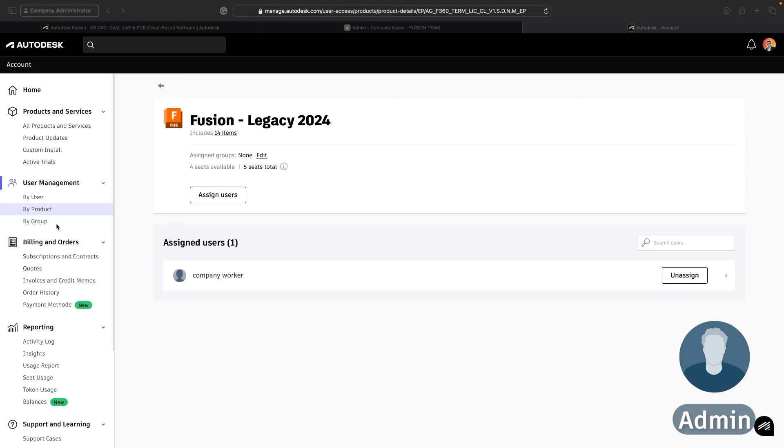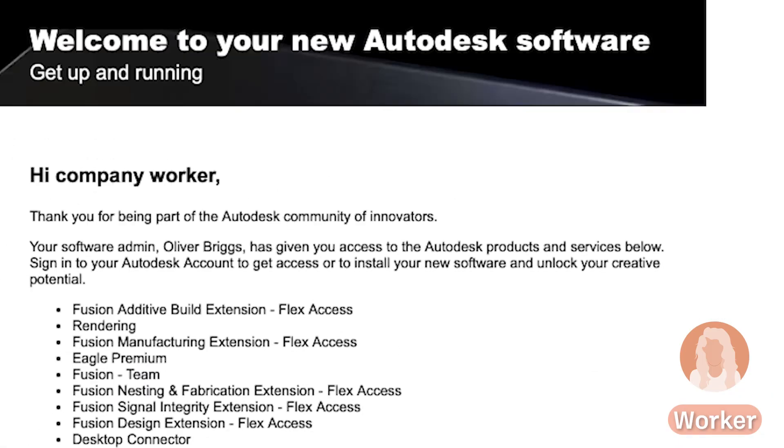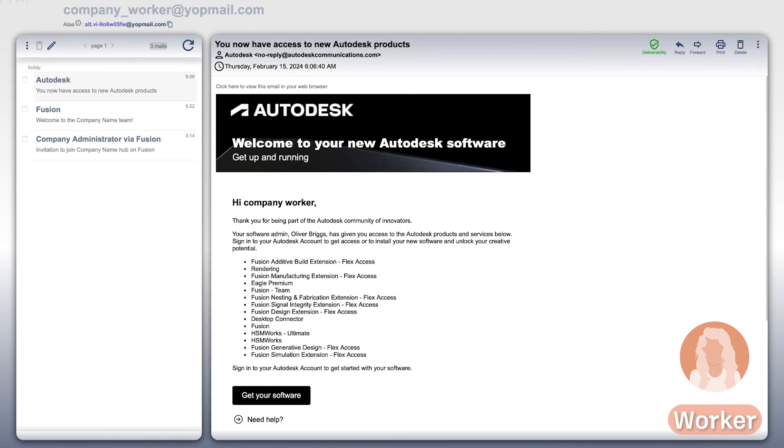So let's now swap over again for the last time to our worker and see what emails they've received and how they can make sure that their license is activated. As the worker I have received an email from no reply at autodesk communications.com saying that I've been assigned a license. If I did not get this email I should check the junk folder of my emails or let my administrator know to whitelist the Autodesk email domains on our email system.